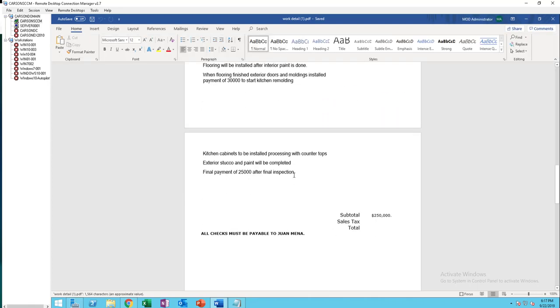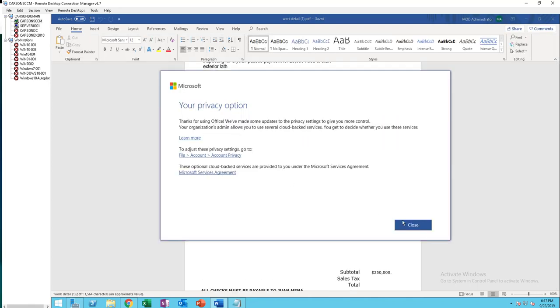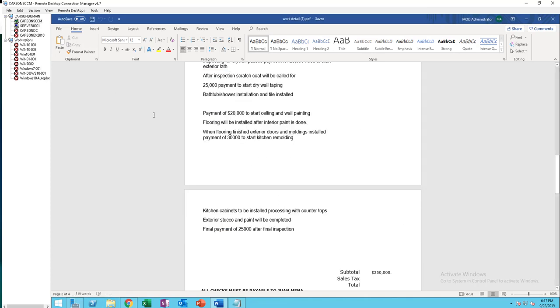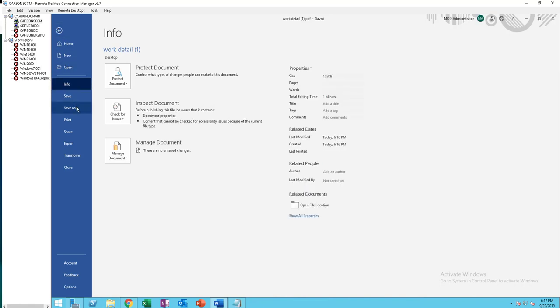Now it's open in Word. Click on file and then save as.